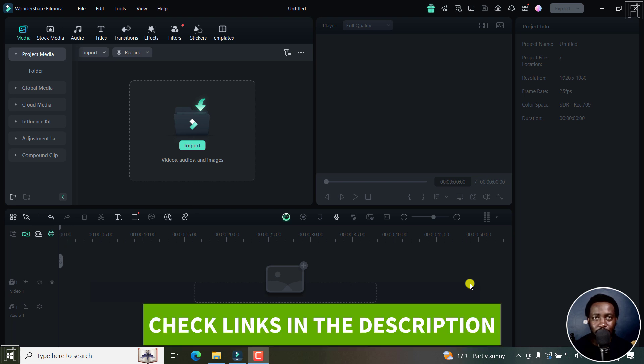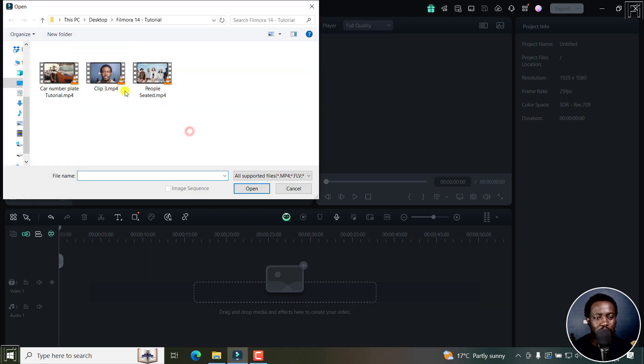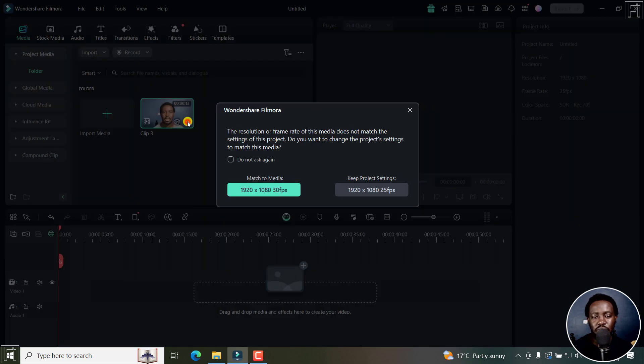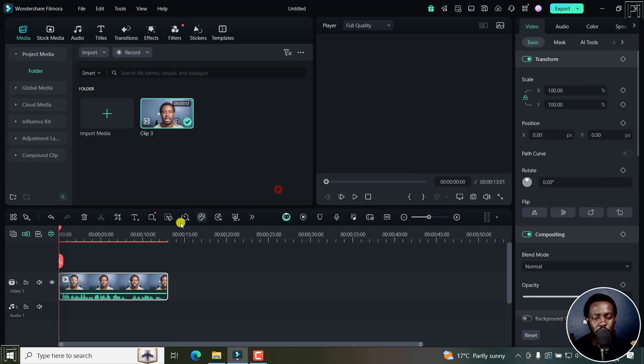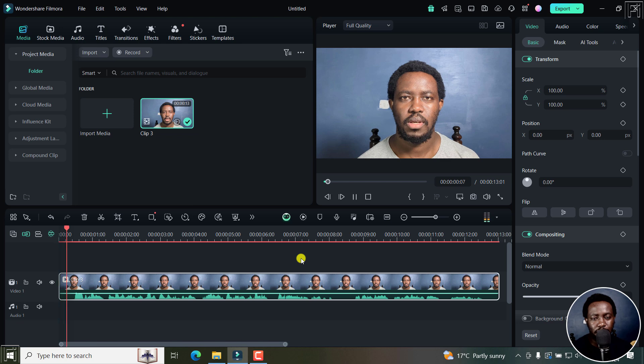If you don't have Filmora 14, kindly use the link in the description below to download and follow along as I show you how it works. I'll begin by importing my video. This clip, I want to translate and lip sync. Let's match the media. It's just a 13 second clip.